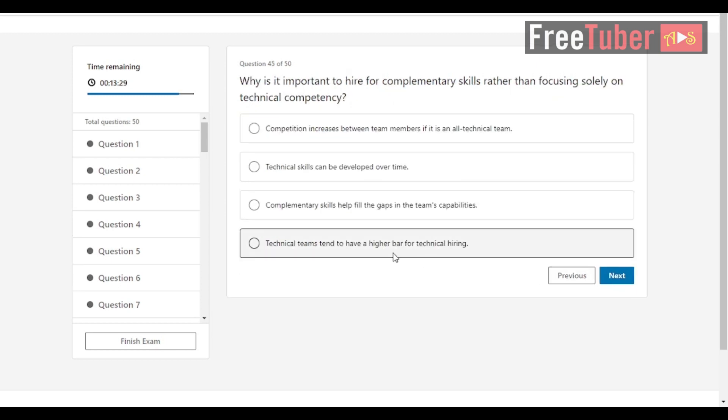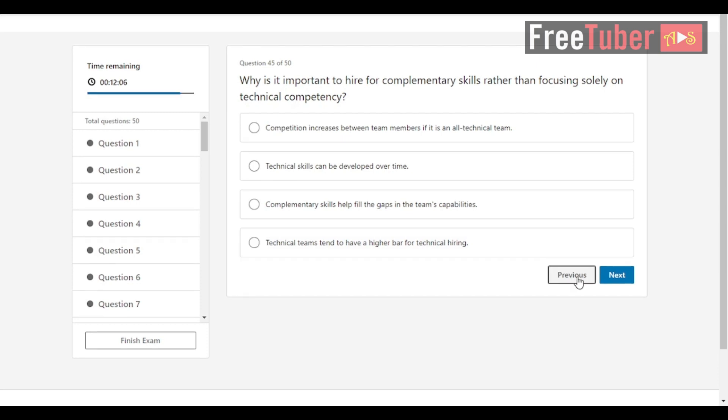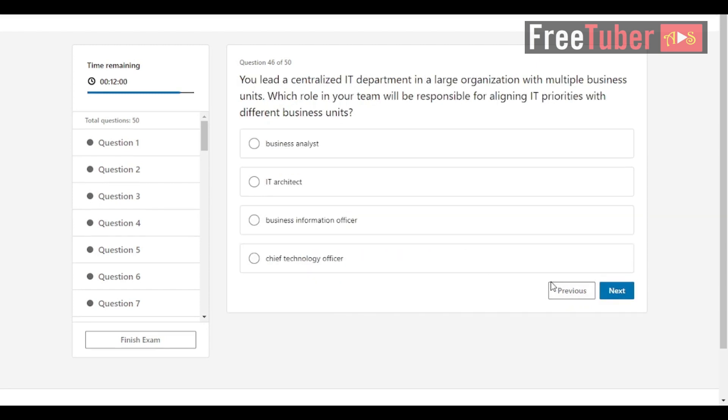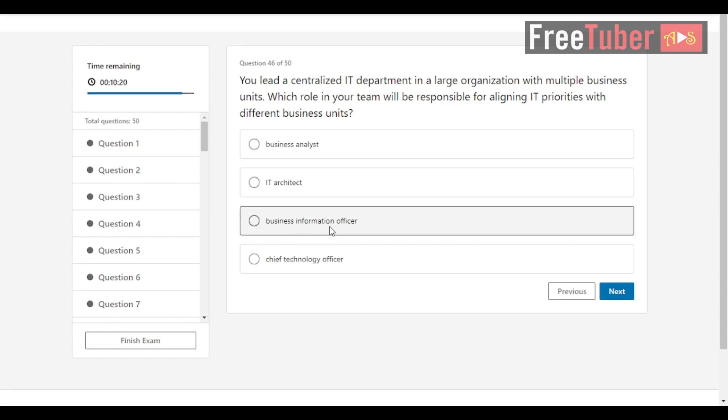Question 45: Why is it important to hire for complementary skills rather than focusing solely on technical competency? The answer is complementary skills help fill the gaps in the team's capabilities. Question 46: You lead a centralized IT department in a large organization with multiple business units. Which role in your team will be responsible for aligning IT priorities with different business units? The answer is business information officer.